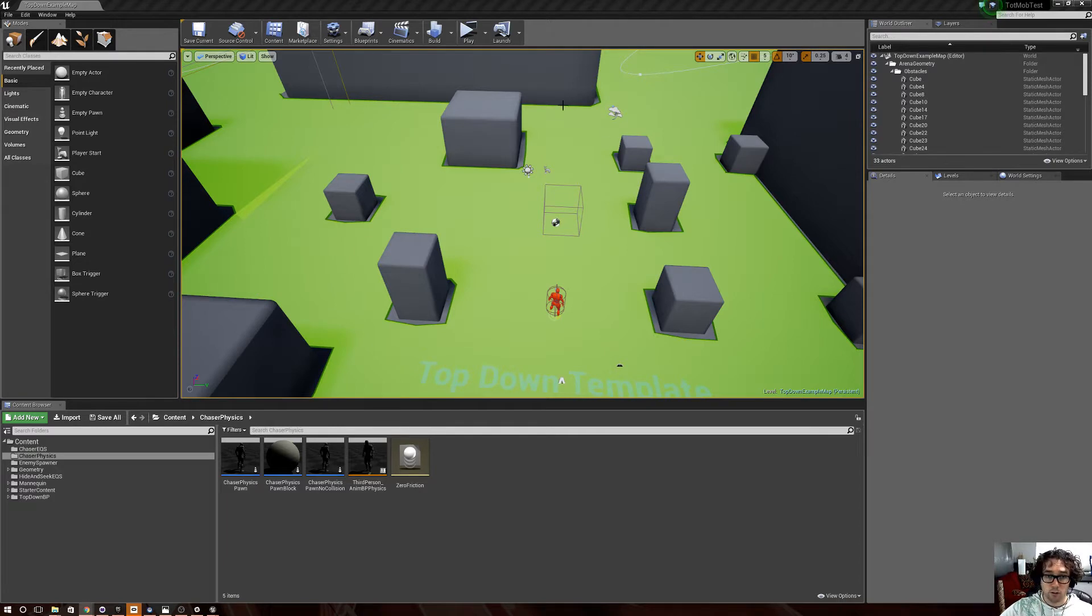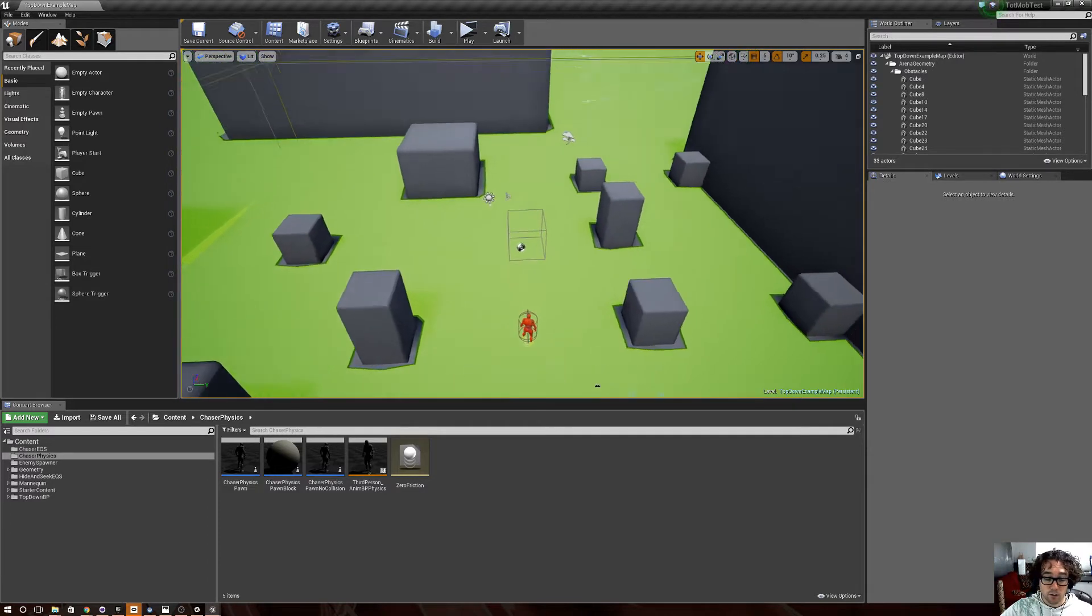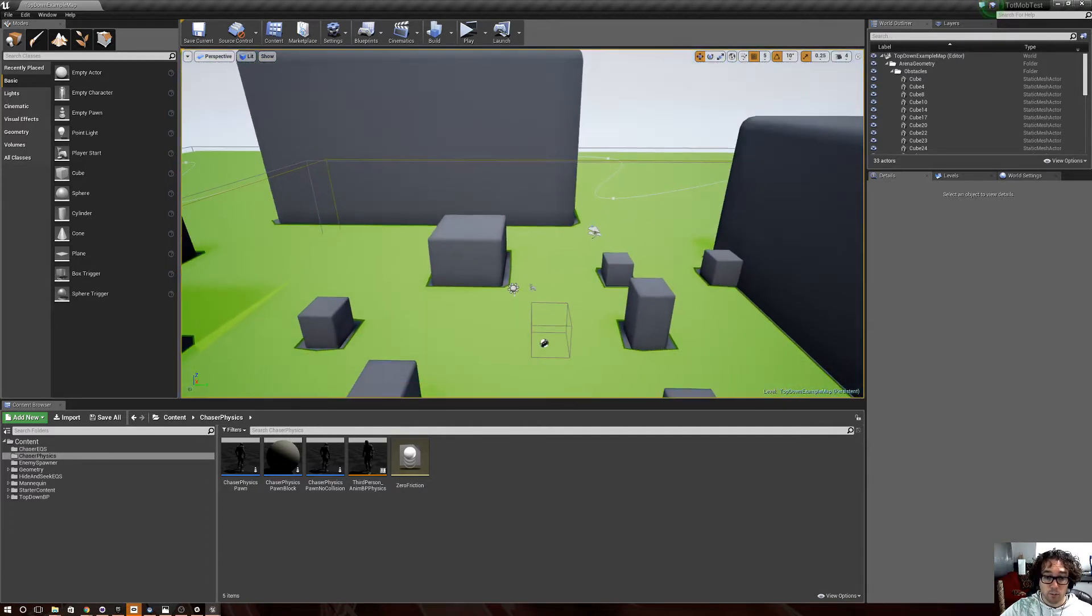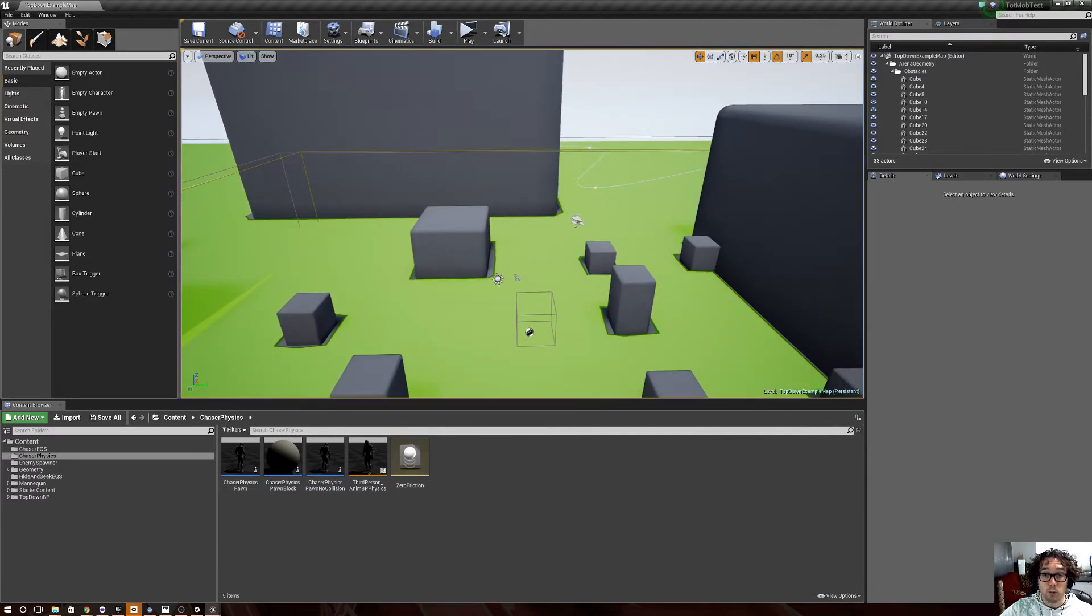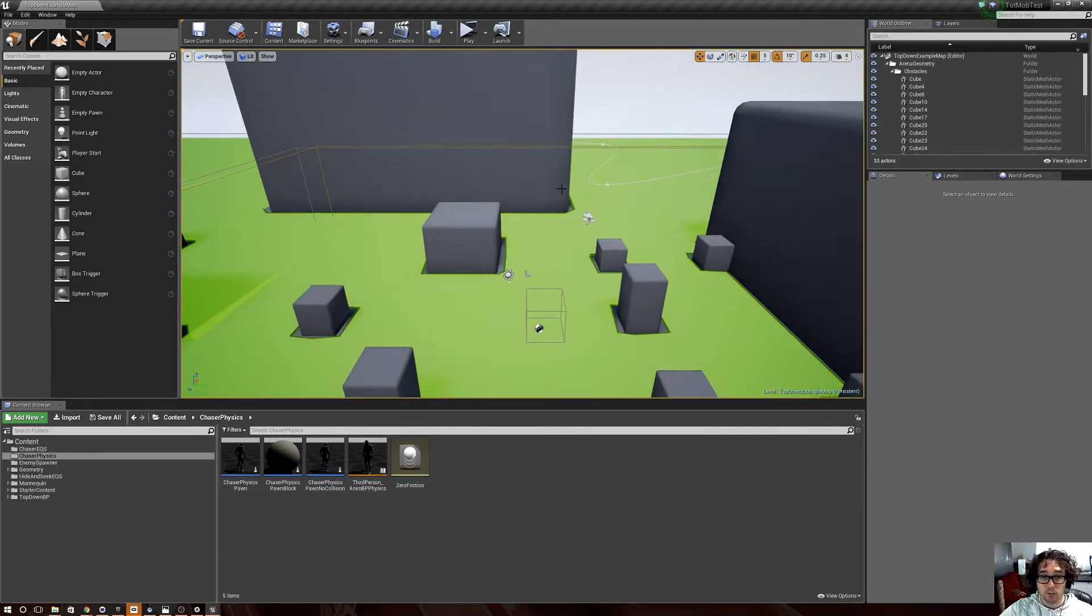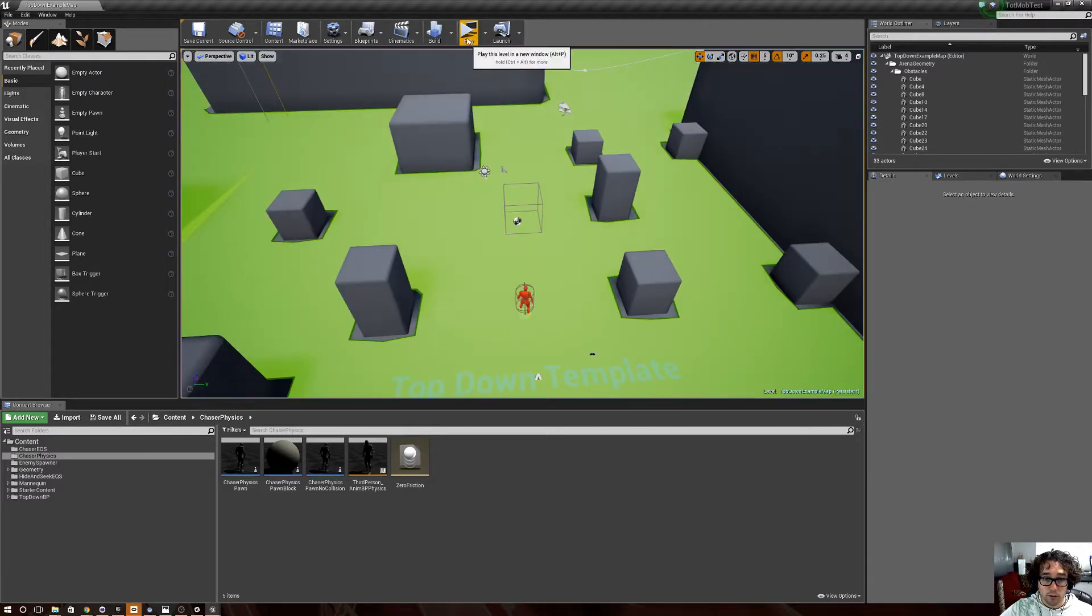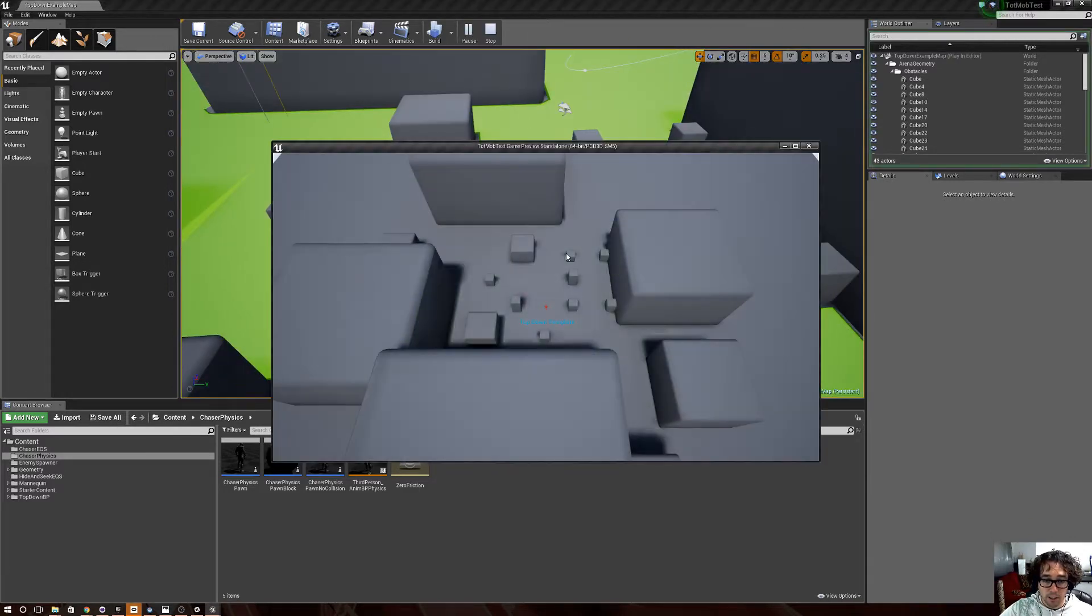So yeah, I'll show you kind of how that works real quick. So again, same guys as yesterday, it's just one set of them has their collision completely disabled except for their capsules. So I'll go ahead and show you if we hit play.